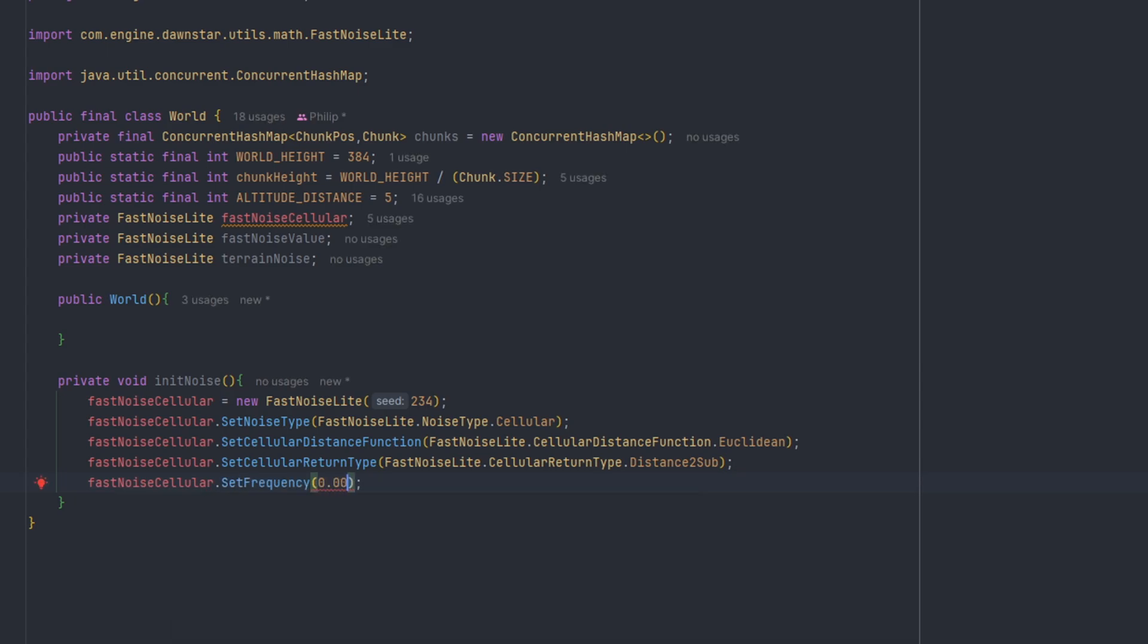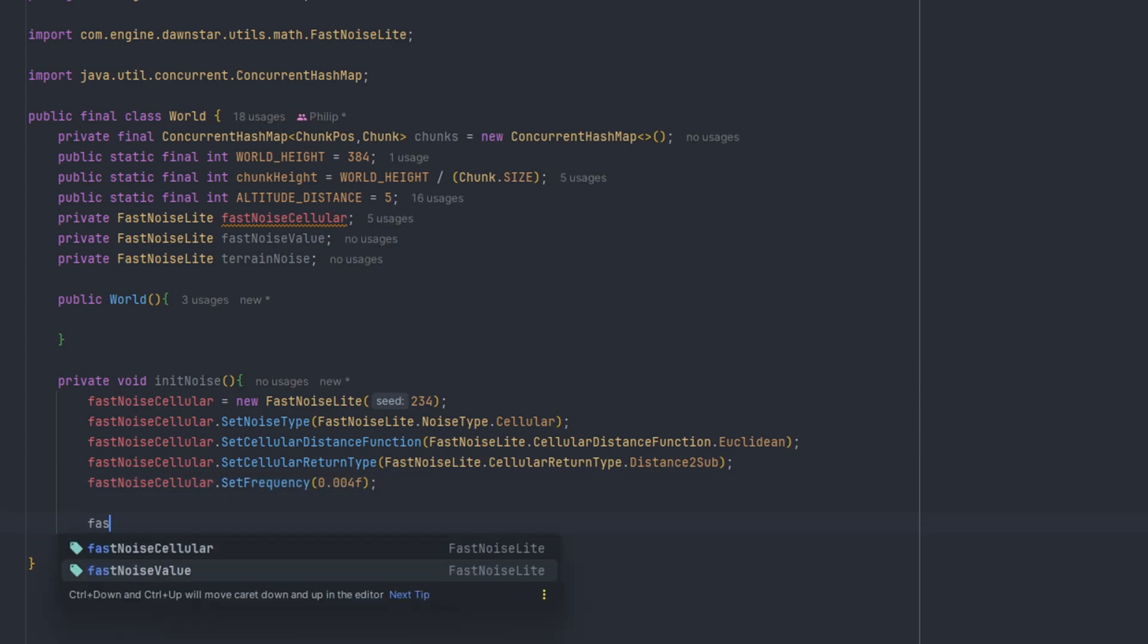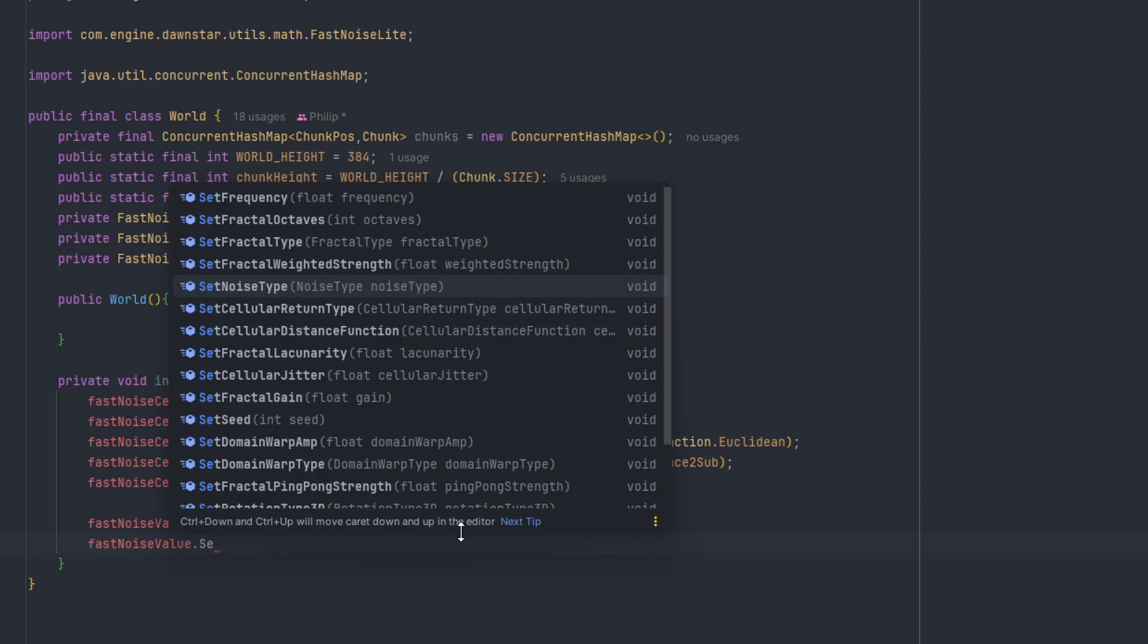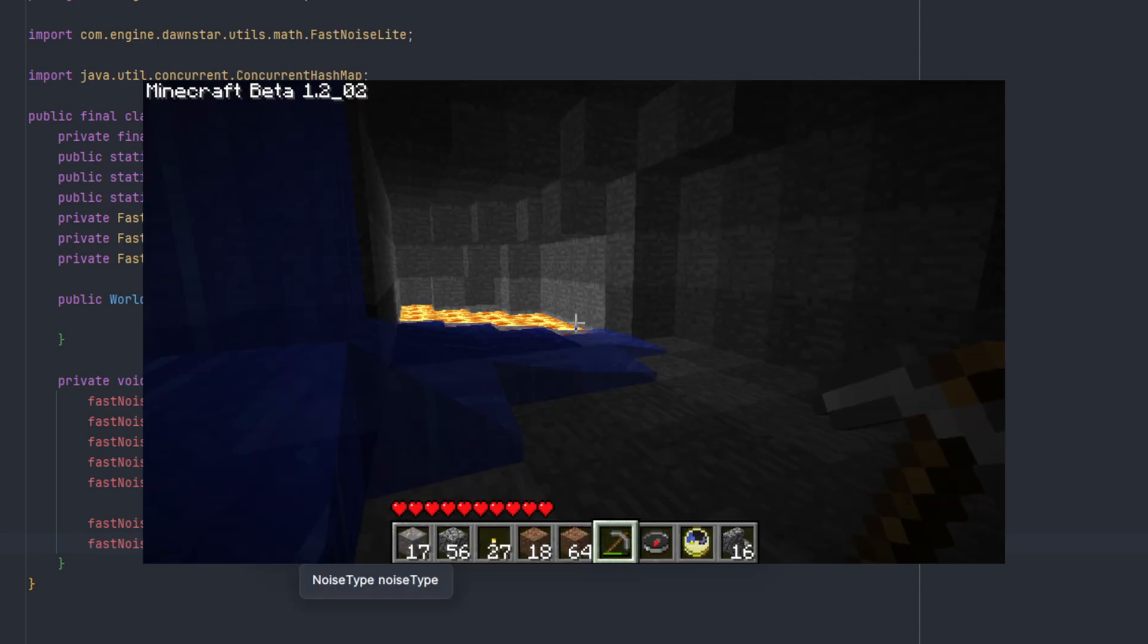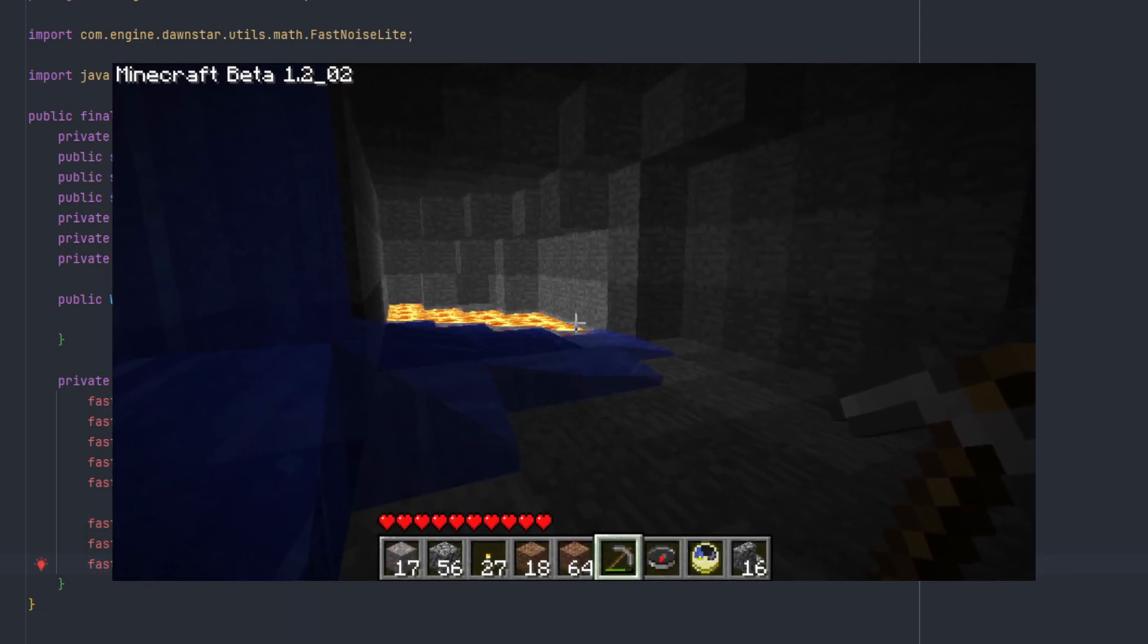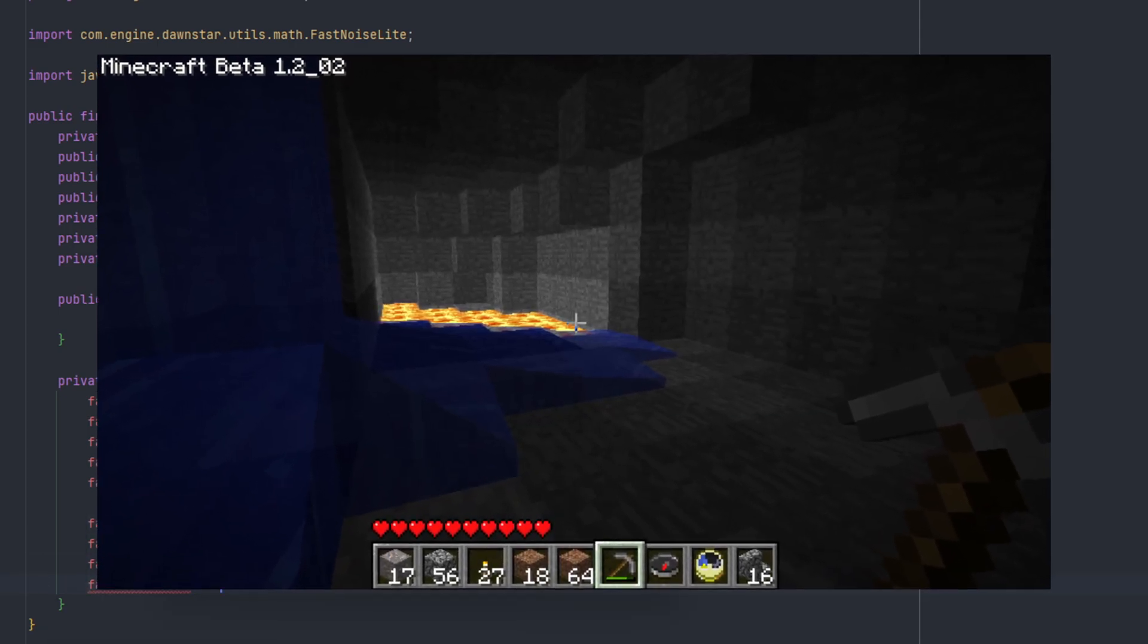However, I do think Minecraft overdoes the large cavern that is way too common, for I miss the old cave generation during that beta version of Minecraft.